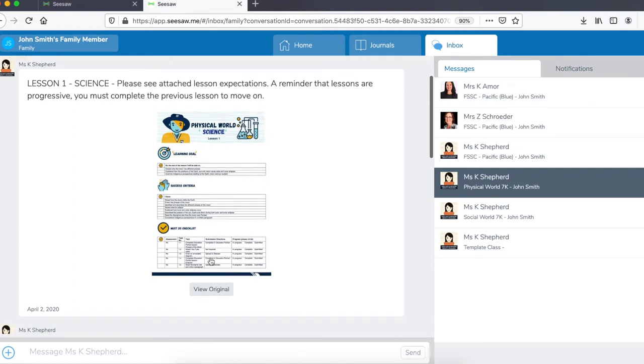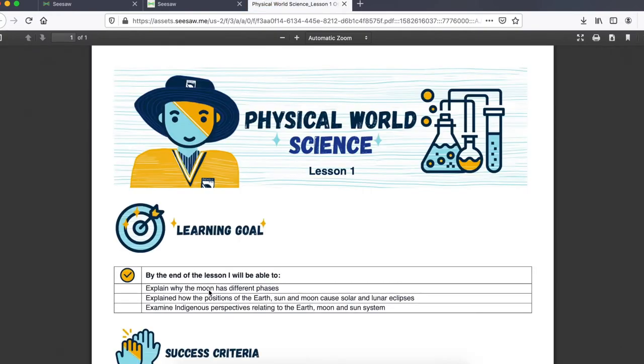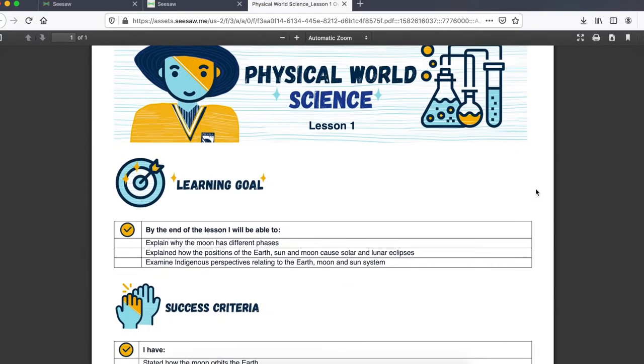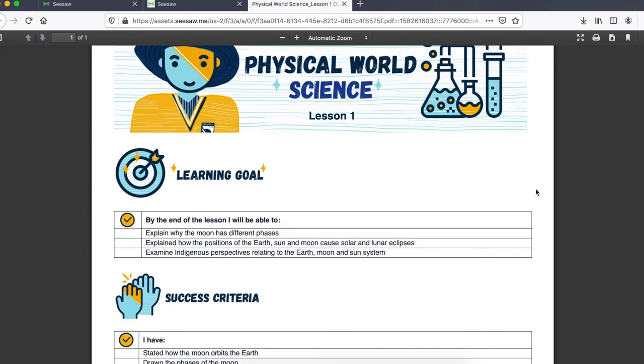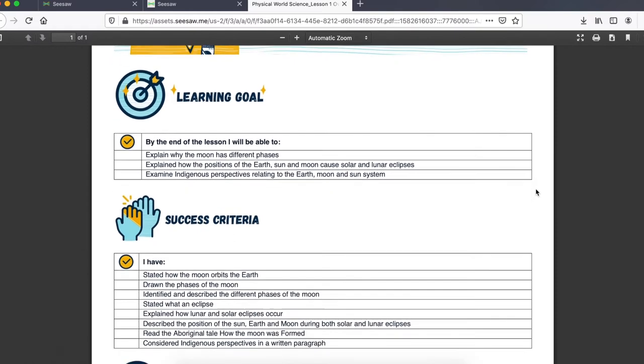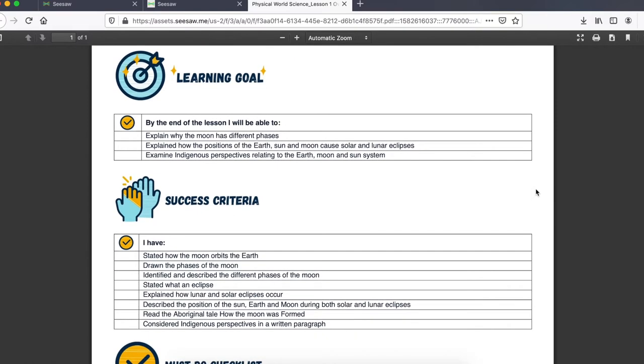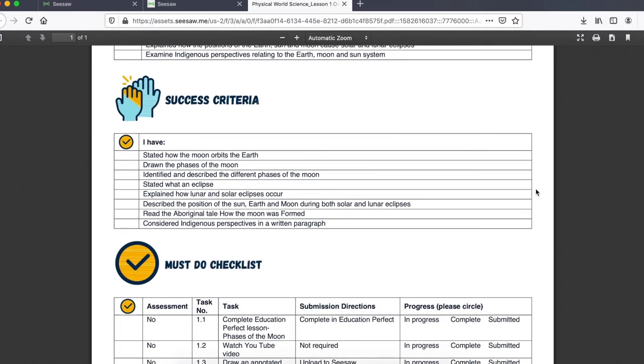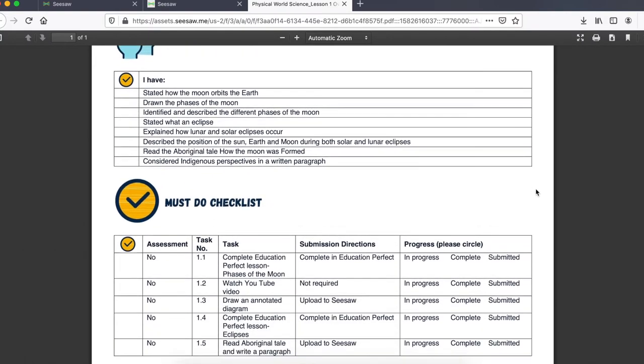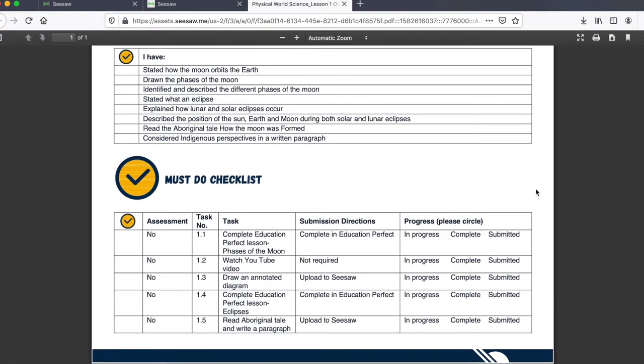The lesson overview for each lesson and each subject will come in the exact same format. This lesson overview outlines the learning goals for the lesson as well as the success criteria, what students should be able to do and what they have been able to do. It also outlines the must do checklist for students.